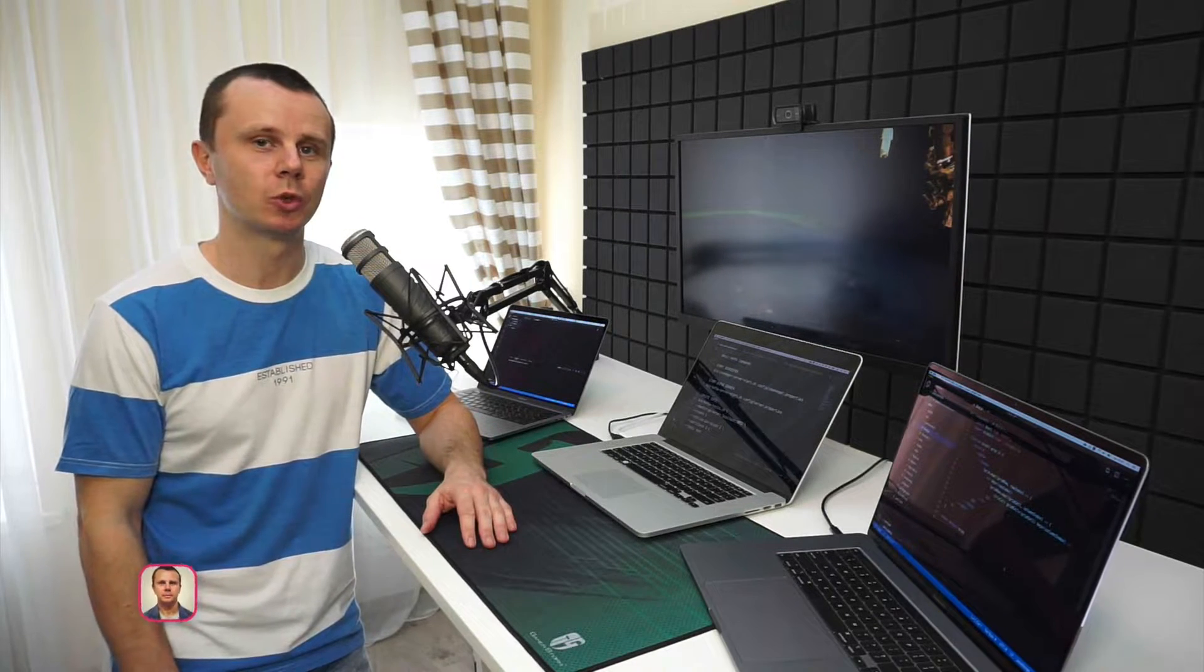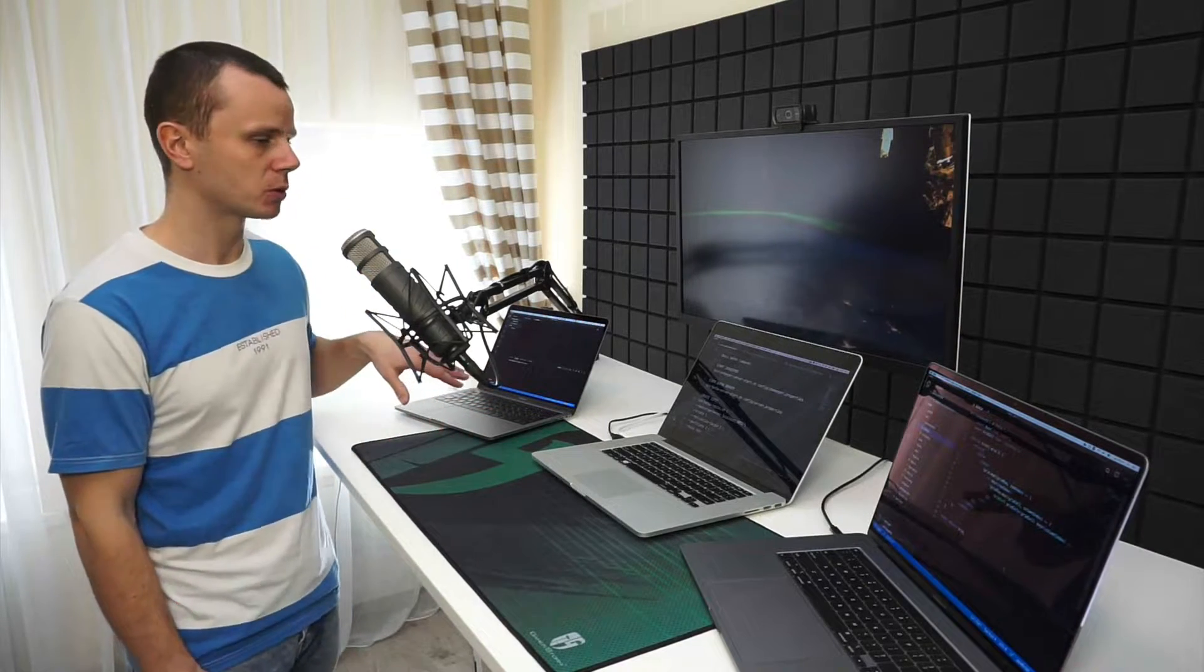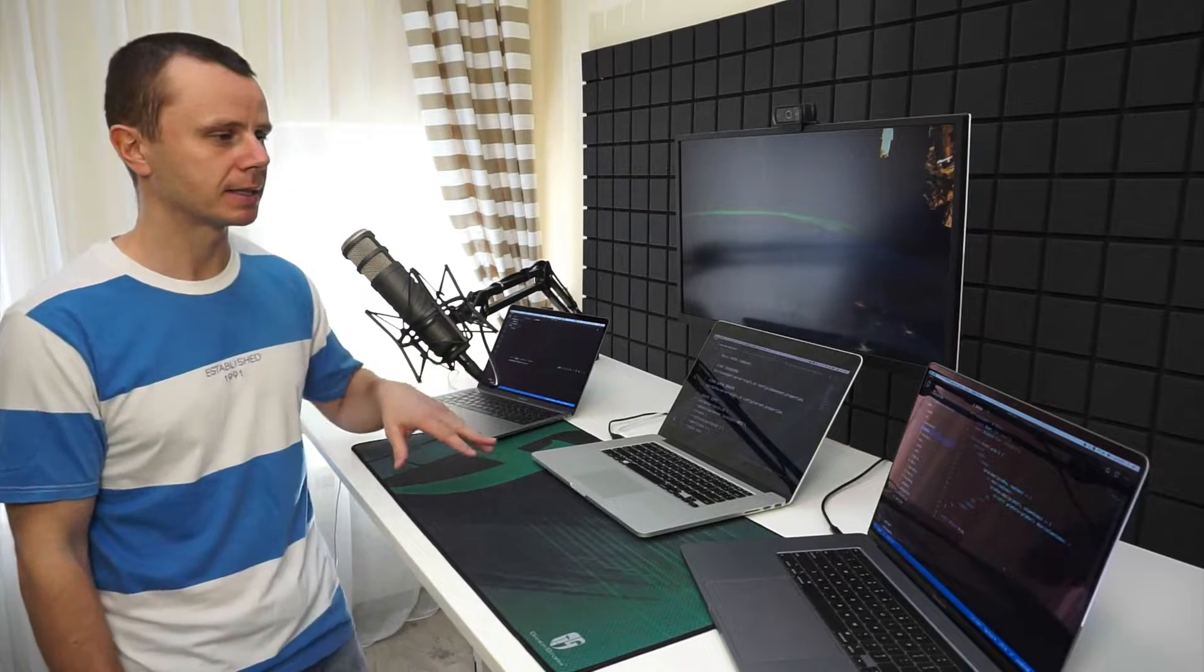Hi guys, Bogdan is here. In this video, I want to review notebooks that I have been using for software development and for recording of my courses during the last several years. Actually, I have used two of those models, and this is a new one.